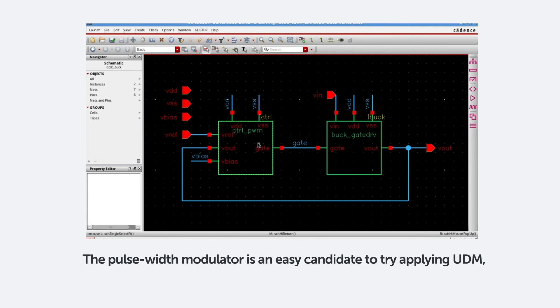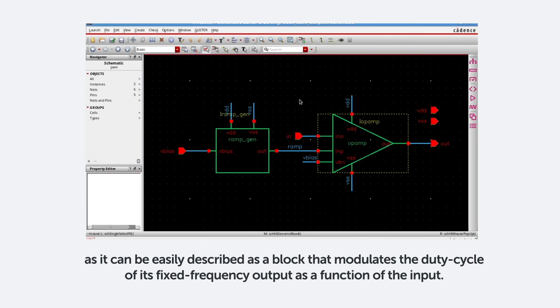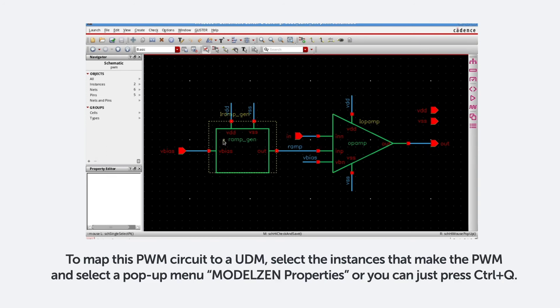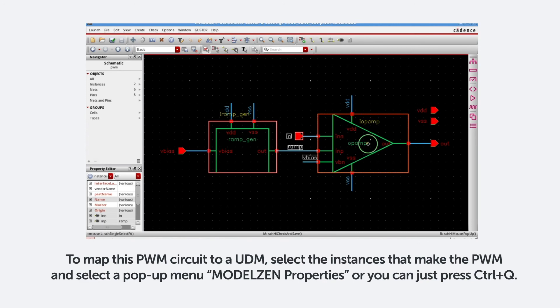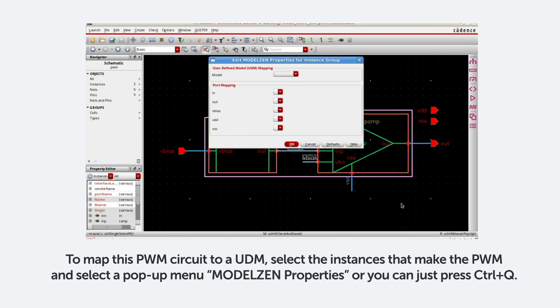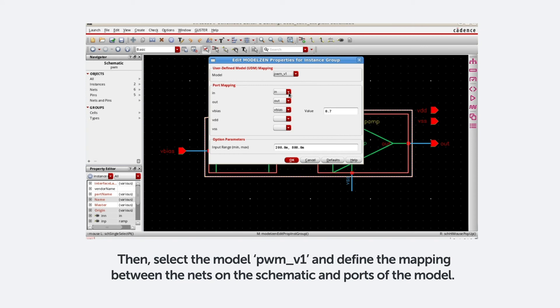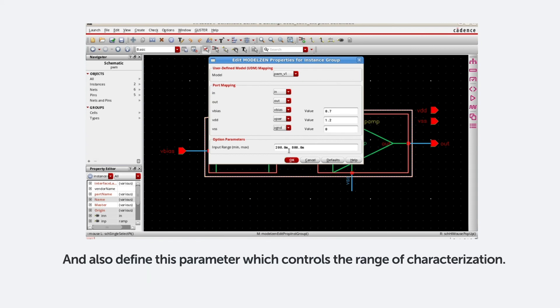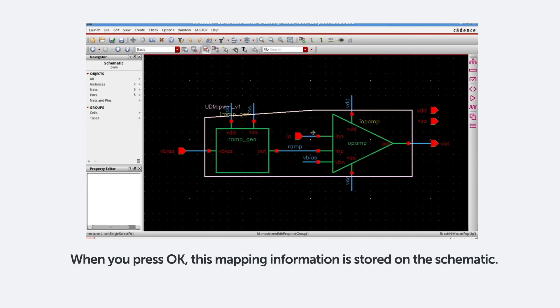The pulse width modulator is an easy candidate to try applying UDM, as it can be described as a block that modulates the duty cycle of its fixed frequency output as a function of the input. To map this PWM circuit to a UDM, select the instances, then make the PWM, and select a pop-up menu, ModelXen Properties. Or you can just press the shortcut key, Ctrl-Q. When the dialog pops up, select the model PWMV1, and define the mapping between the nets on the schematic and ports of the model. And also define this parameter, which controls the range of characterization. When you press OK, this mapping information is now stored on the schematic.